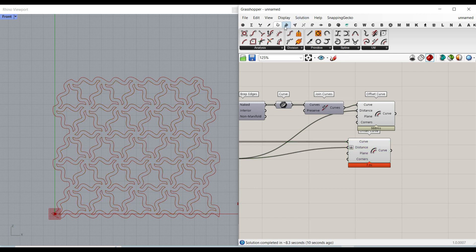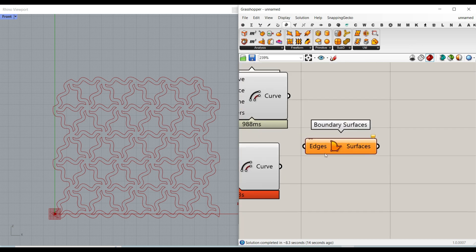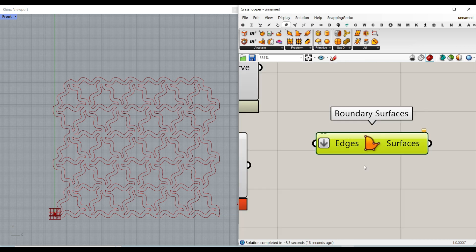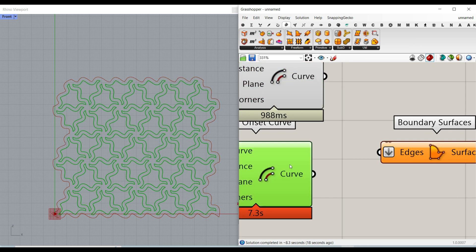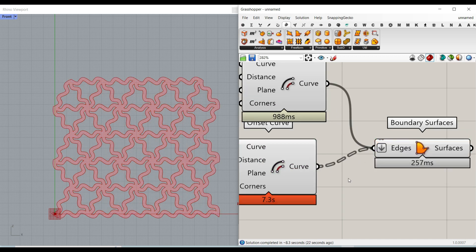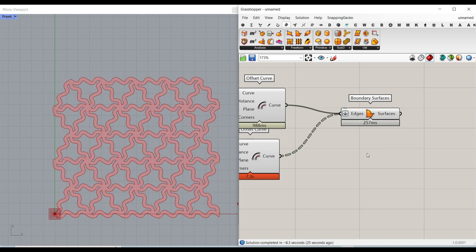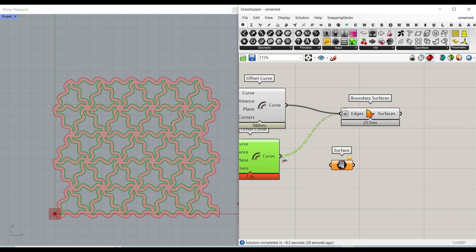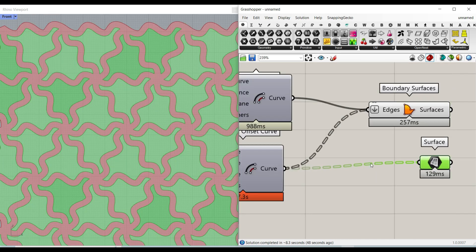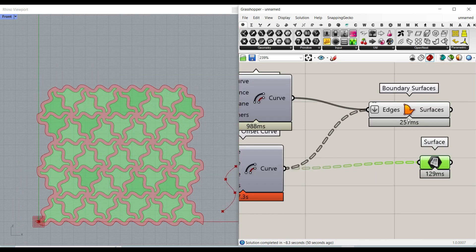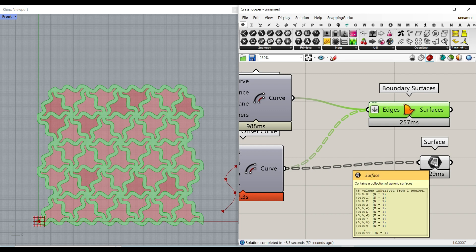So we have to join curves and then offset that. The distance has to be the same as the number we gave here. Now you can see that we have the same thickness. Easily change it to 1.5, and now we have the border also with the inner curves. Now what we have to do is go to the surface and use this boundary surfaces. Remember to flatten this because we have to put all of these curves into one surface. Use the shift key to add them up, and now we have the border.